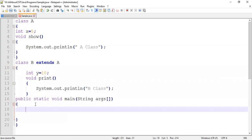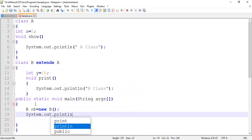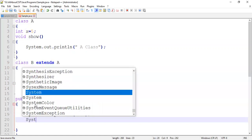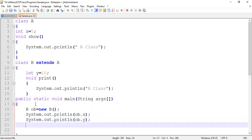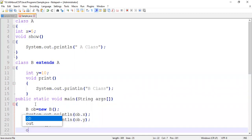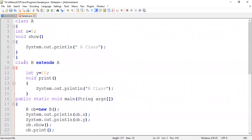So let's create an object for class B: B ob = new B(). Now try to access the instance variable — System.out.println ob.x — then System.out.println ob.y. Also call the methods with the help of the object reference: ob.show() and ob.print(). Now class B is also closed. Let's save the program.